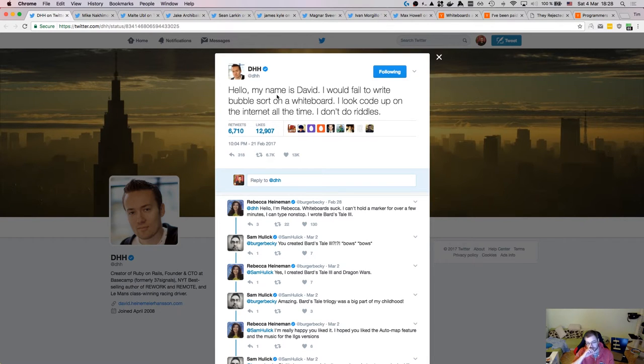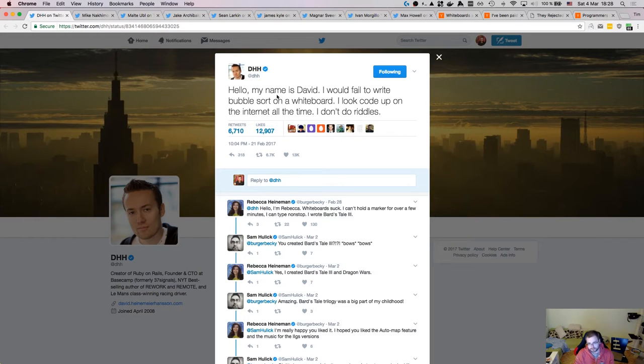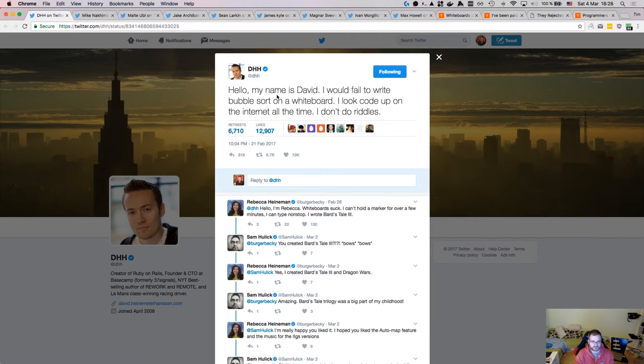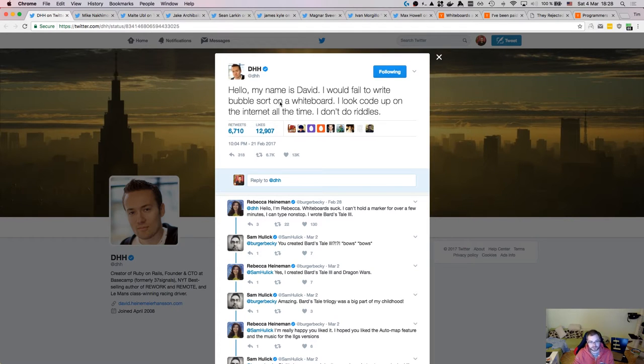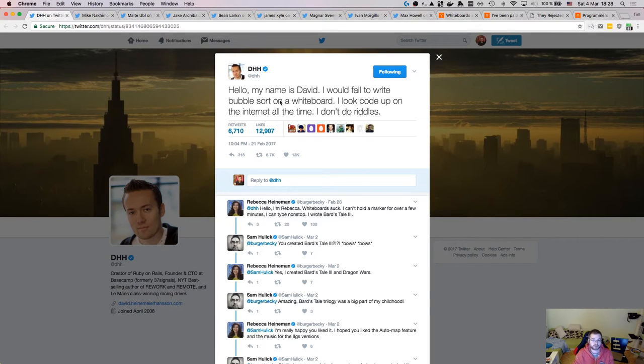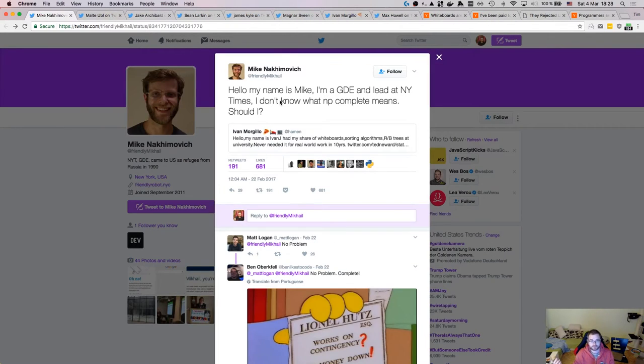So the whole discussion is around the fact that most of the companies, whenever they interview, whenever they hire programmers, they actually do either whiteboard algorithm quizzes or some synthetic programming exercises that have zero relevance to real life, but test your knowledge of specific algorithms like building an elevator or counting. I hate those to be honest. So the thing is that tweet from David Heinemeier Hansson actually kicked off a bunch of people to speak up about their experiences of software development.